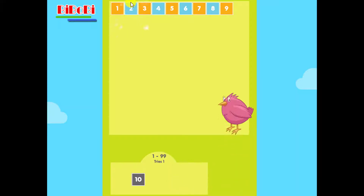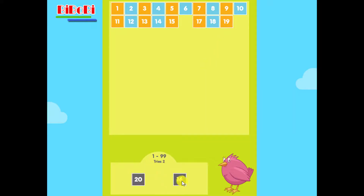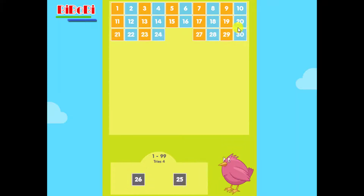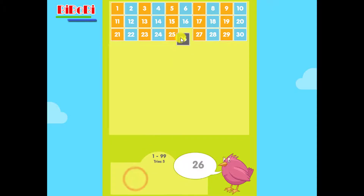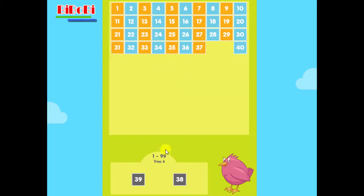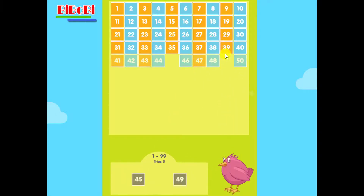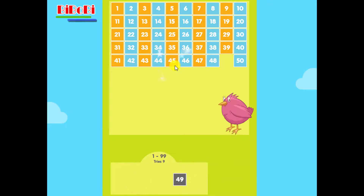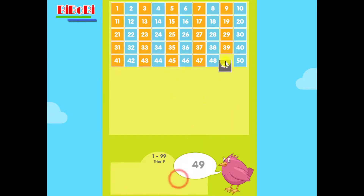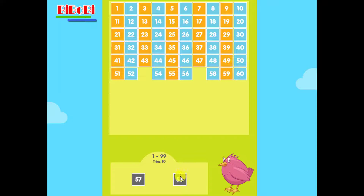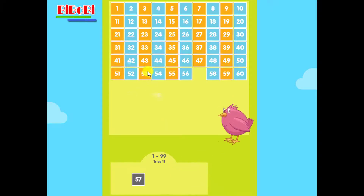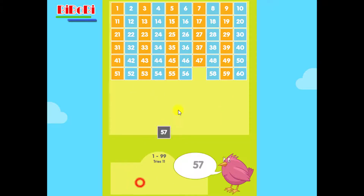2. 10. 16. 20. 25. 26. 38. 39. 45. 49. 53. 57.